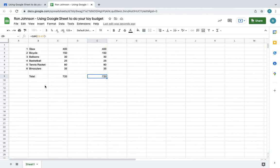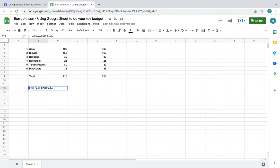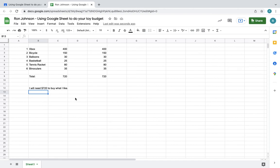Try this out, do your best. So at the end when you're done, you can say I will need $720 to buy what I like. That's what you would do. Hit enter and you're done with the assignment. Do your best, and if you have any questions, just write it in the comment section.